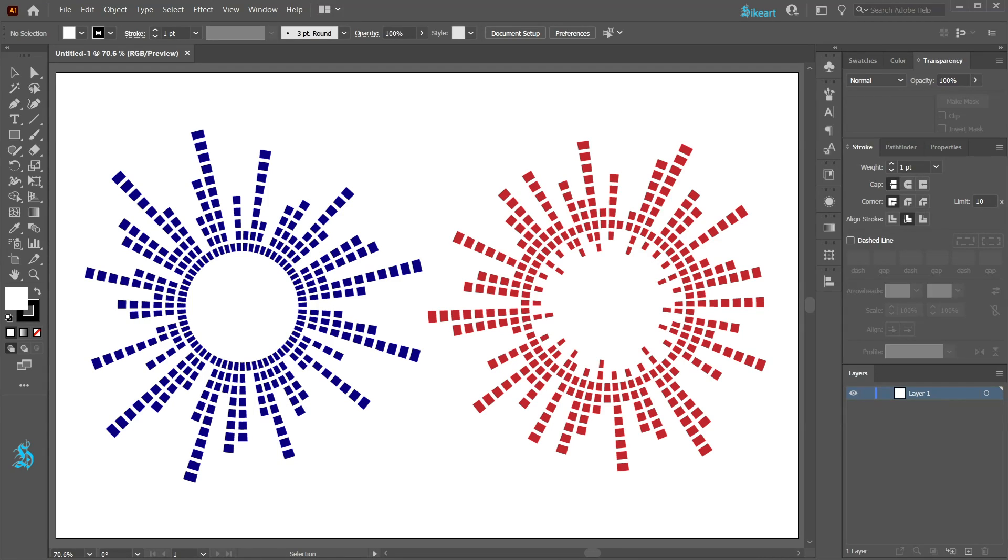Hello, today I'm going to show you how to draw circular sound waves.